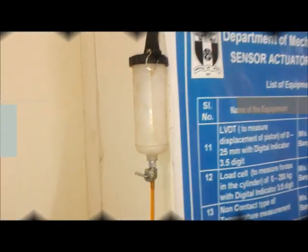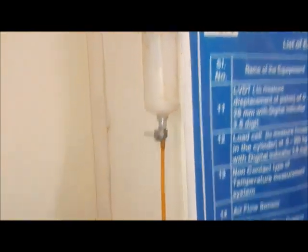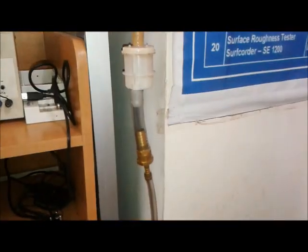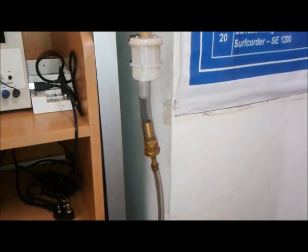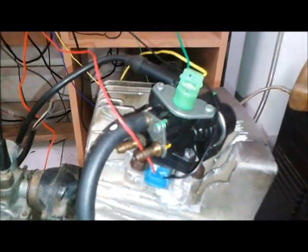Fuel system consists of fuel tank, fuel filter, high pressure pump, common rail, and injector.